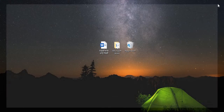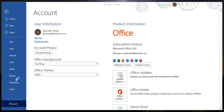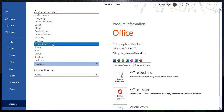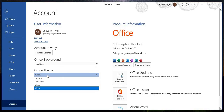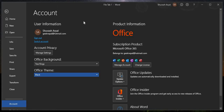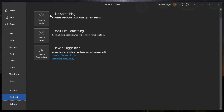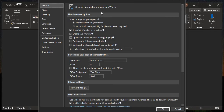You can find options here. You can change the background style of Microsoft Word. There are many features available. You can directly send an email from here. There are options for customizing the ribbon and quick access toolbar.